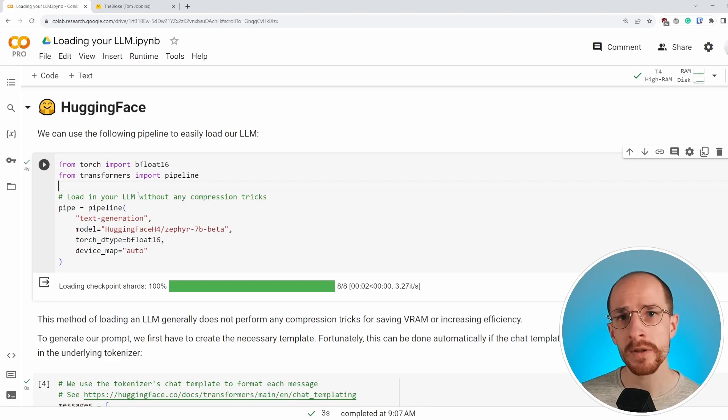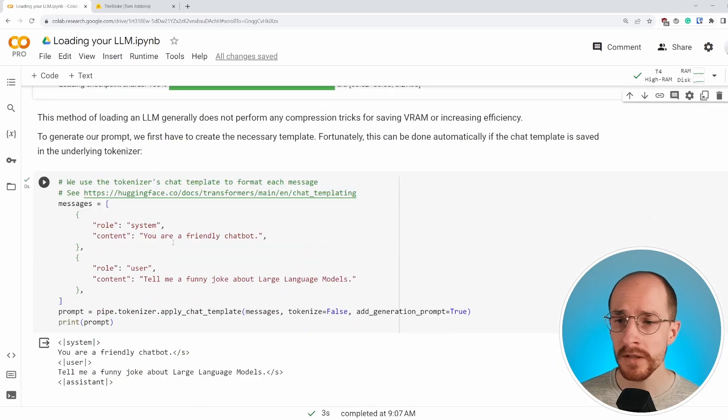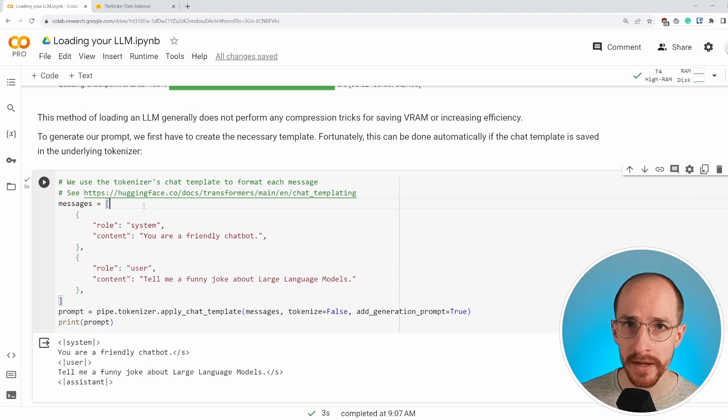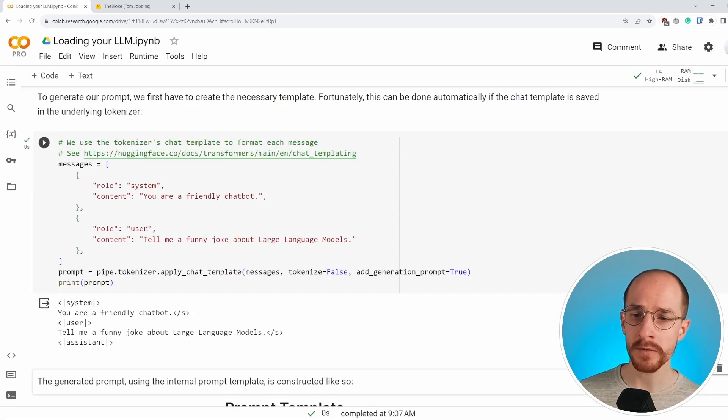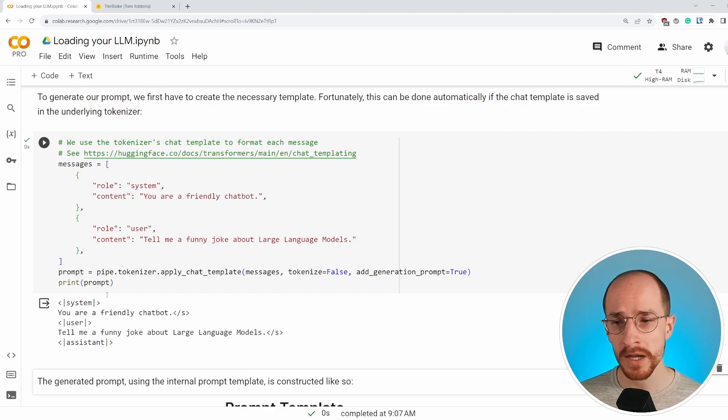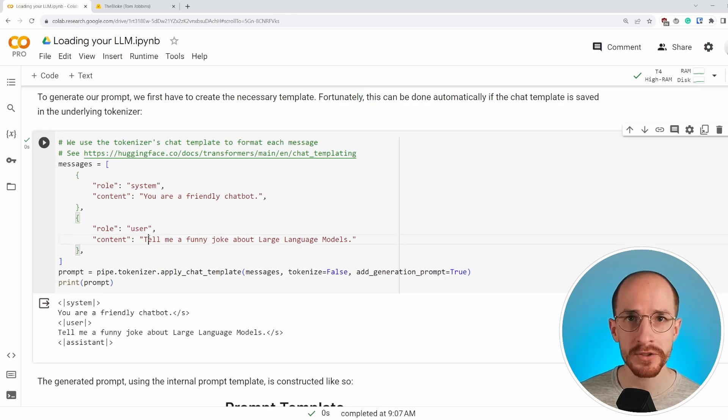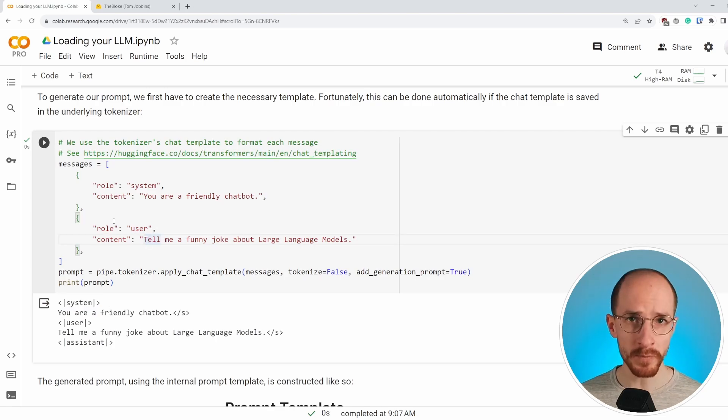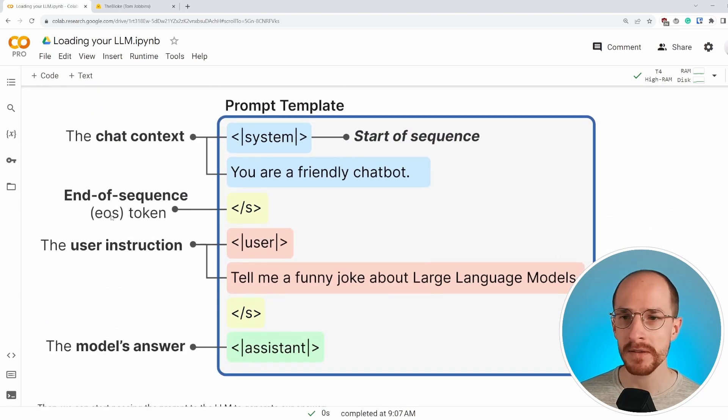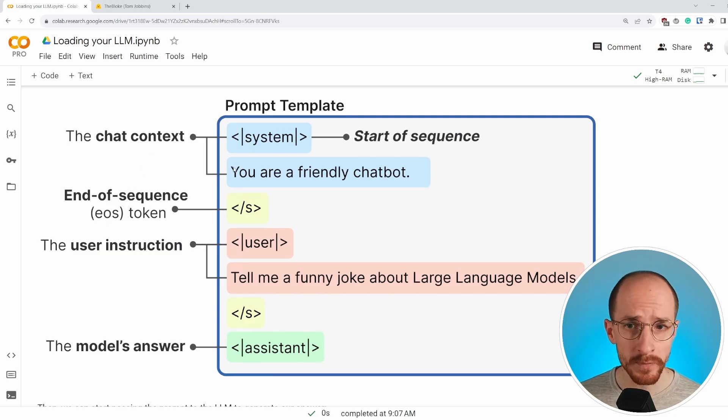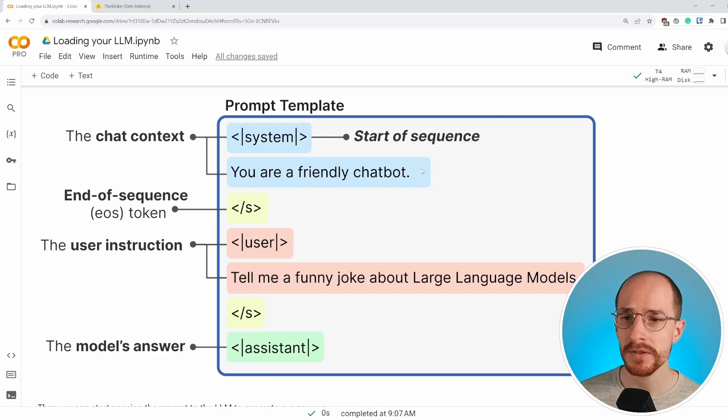After having loaded in our model with basic transformers, we need to create our prompt template. We're going to ask the model, tell me a funny joke about large language models. But by doing that, we need to make sure that the prompt template fits the large language model. So it has certain tokens to differentiate the system with the user. The prompt template looks a little bit like this. We have a token that indicates the system prompt.